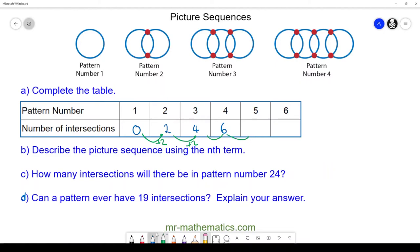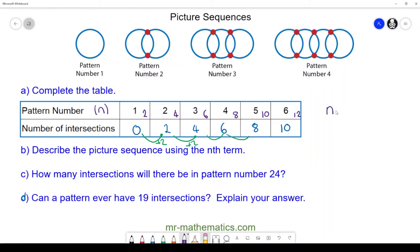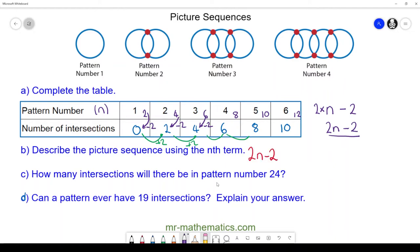Pattern four has four plus two more, giving six. The pattern goes up by two every time, so the fifth pattern has eight and the sixth has ten. For part b, since it goes up by two every time we use the two times table: 2, 4, 6, 8, 10, 12. We multiply pattern number n by two, written as 2n. To go from two to zero, four to two, six to four, we subtract two. So our formula is 2n − 2.